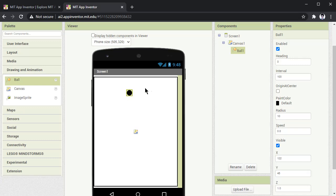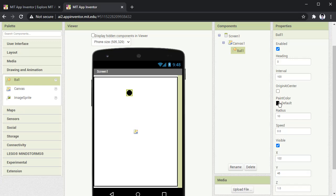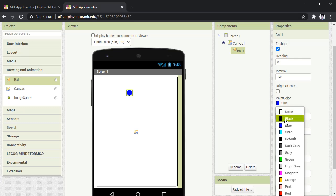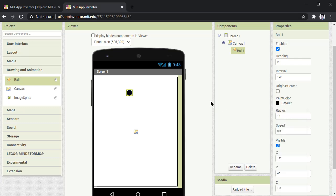Then, if you want to change the color of the ball, you can press on this paint color and you can select whichever color of the ball you want. So for example, let me go ahead with black only. If you want red, blue, yellow, you can select.